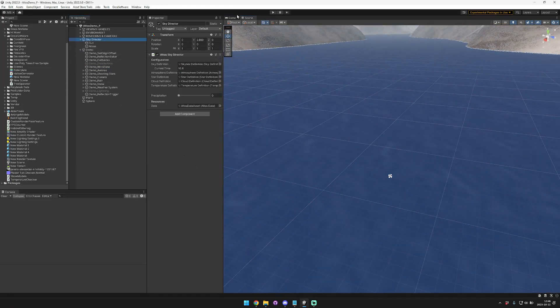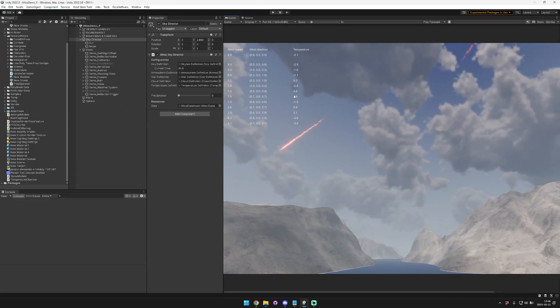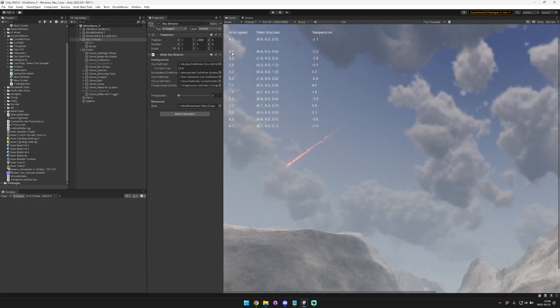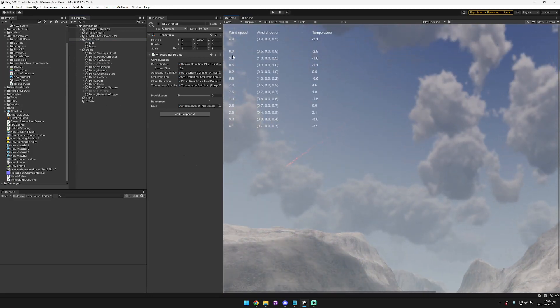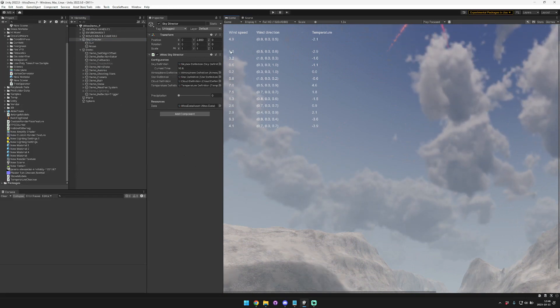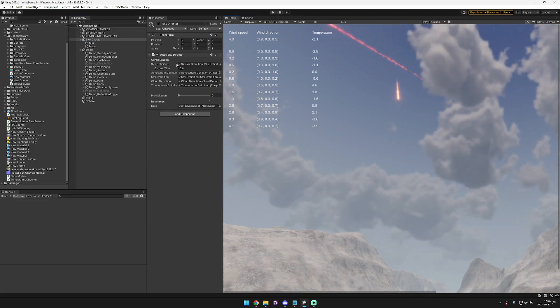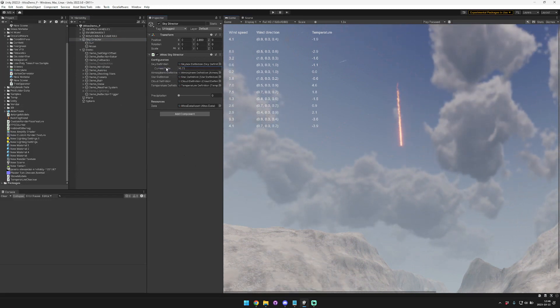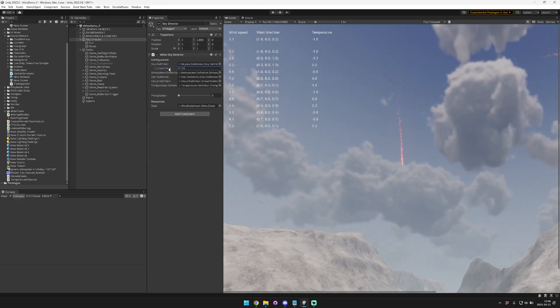and then the wind speed, direction, and temperature changes over time by hour. So basically we roll a random number for each hour. This is showing the next 10 hours in game time. So if we scrub this, you'll see that the wind speed is gradually changing.